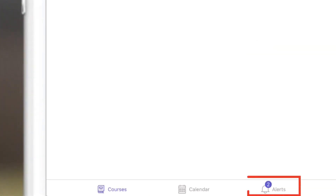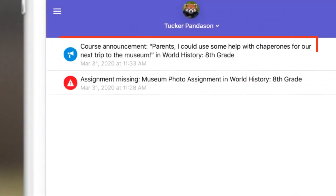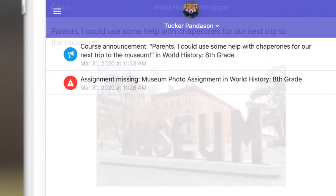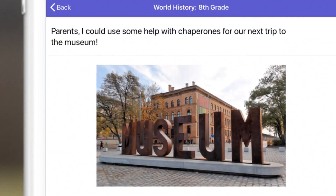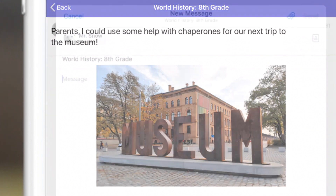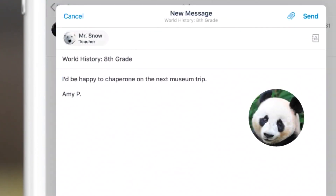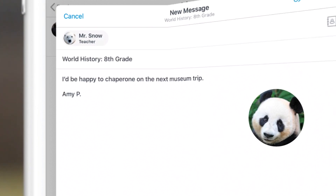She notices in her alerts section an announcement about a field trip to the local museum for Tucker's World History class, and a request for volunteer parent chaperones. Amy sends a quick message through the Canvas inbox to volunteer as a chaperone.